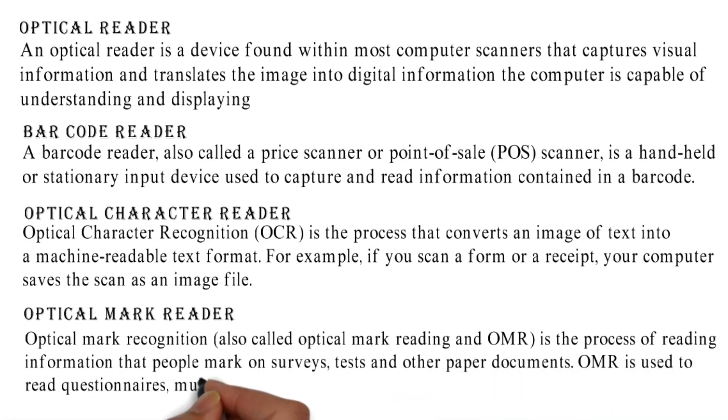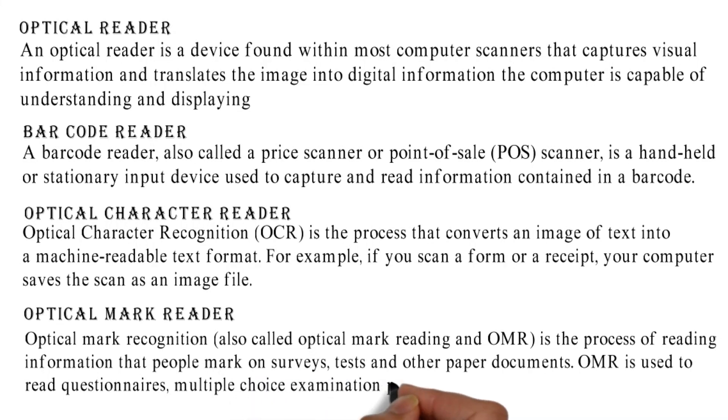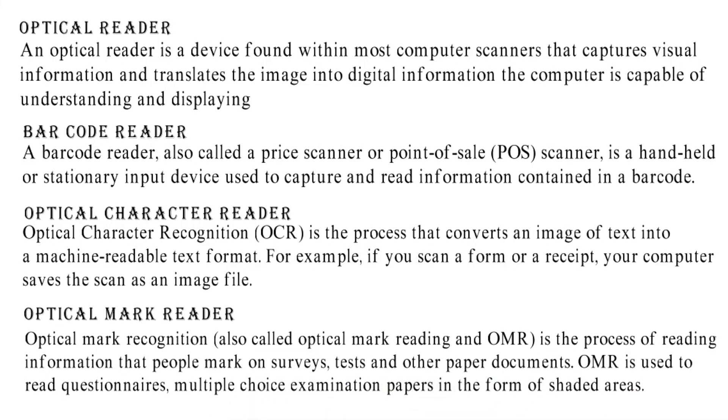OMR is used to read questionnaires, multiple-choice examination papers in the form of shaded areas.